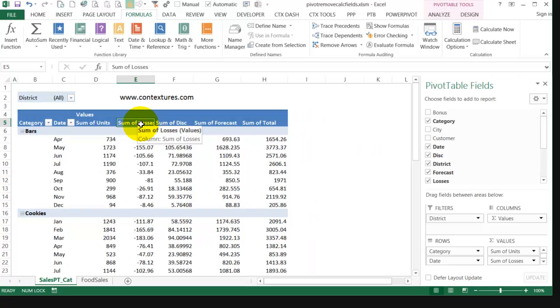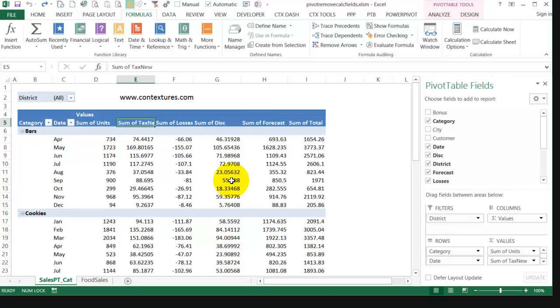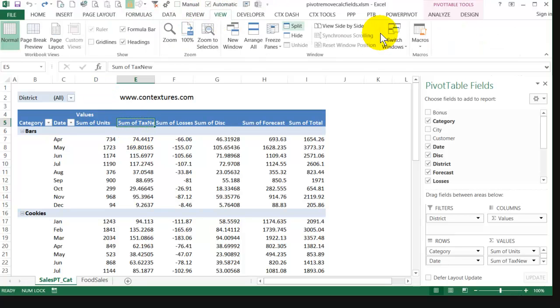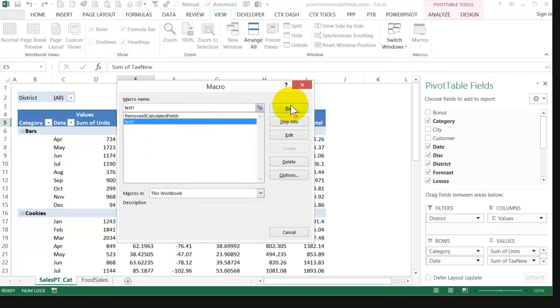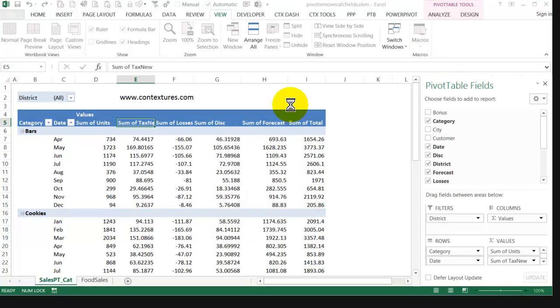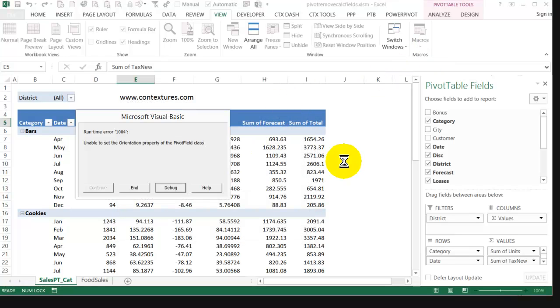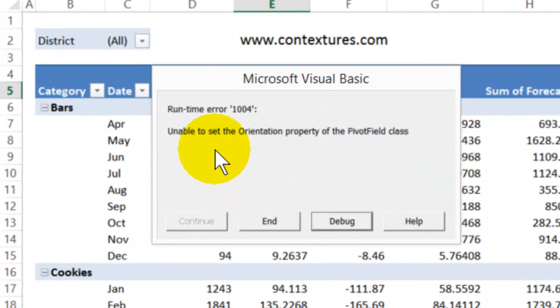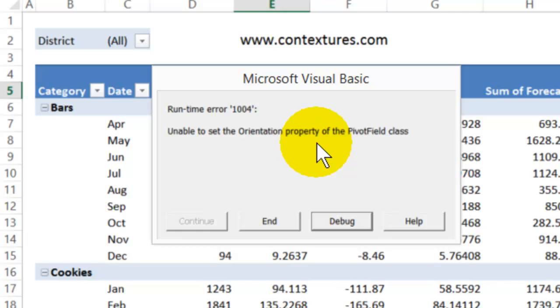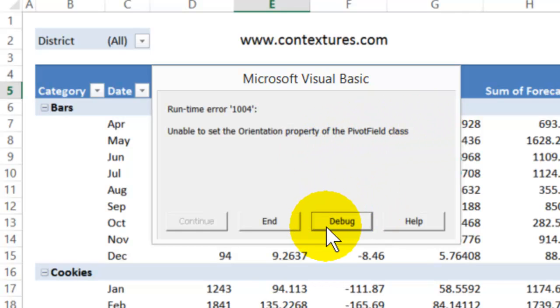I'll put that field back and then I'll try and run that macro that I just recorded. So on view macros, test, and I'll run that and it gives me a runtime error. It's unable to set the orientation property of the pivot field class. So I'll debug that and we'll see what it looks like.